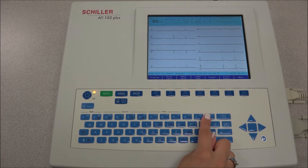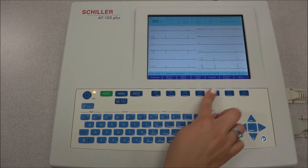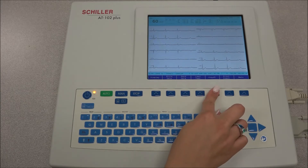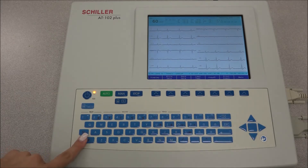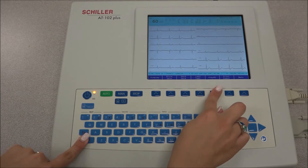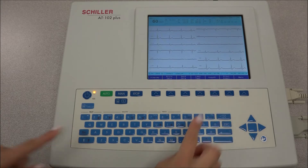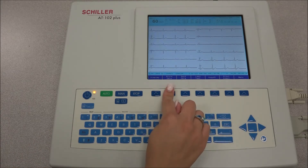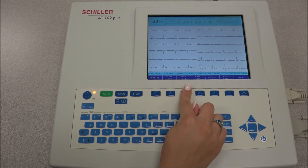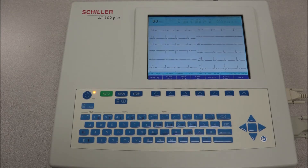To obtain a copy of the recording in format 1, press the copy 1 key. To obtain a copy in format 2, press the CAPS key and the copy 1 key will change to copy 2. To store the recording manually, press the STORE DATA key, and to transmit the recording manually, press the SEND DATA key.